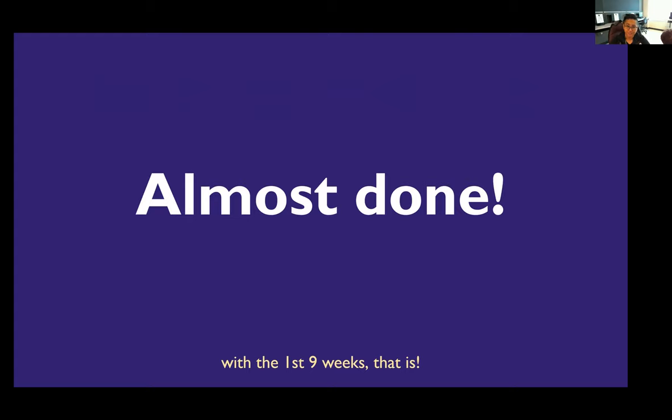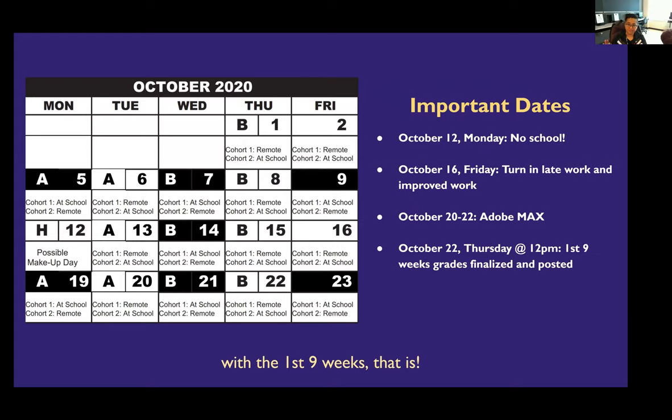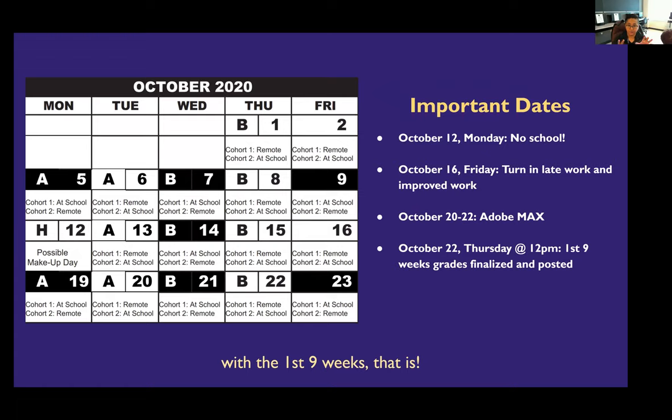Alright, so we're almost done with the first nine weeks. Let's look at the calendar here. So here's October. So Monday we will not have school at all. I will not be checking my email. I will not check Canvas. Hopefully you don't have to check Canvas. But Monday on the 12th, no school. You'll notice the rest of the week is kind of normal, so you'll still follow the same pattern. You just have one less A day, right?